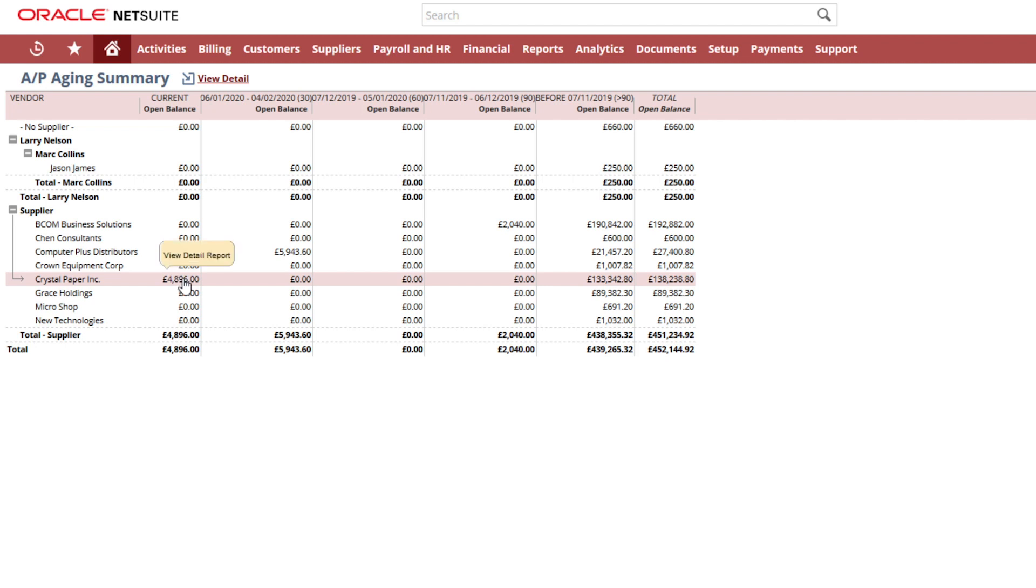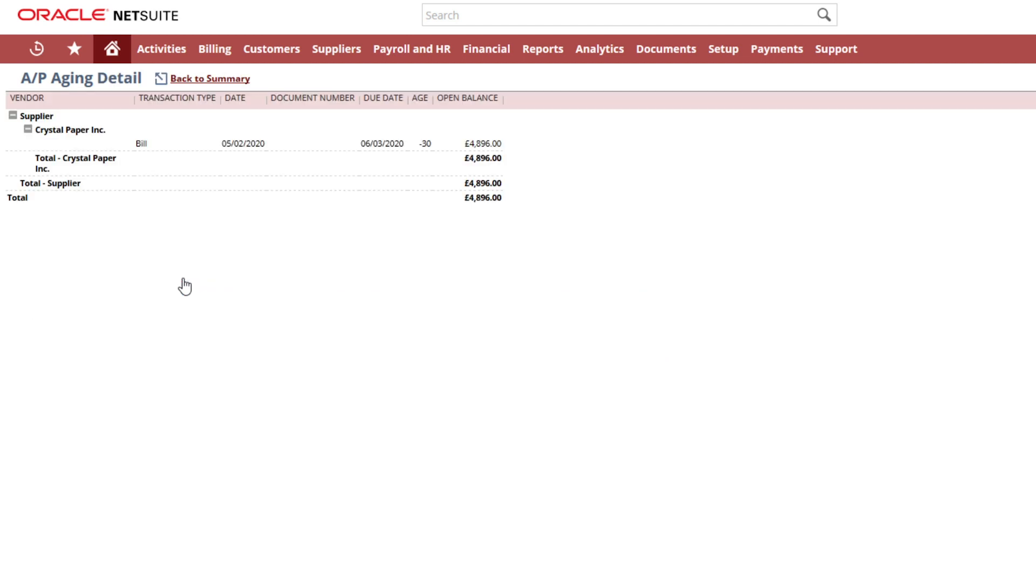As you can see from the report, I can drill straight into the detail level. All reports in NetSuite are drillable, so I can continue to drill down all the way to the source transaction from this report.